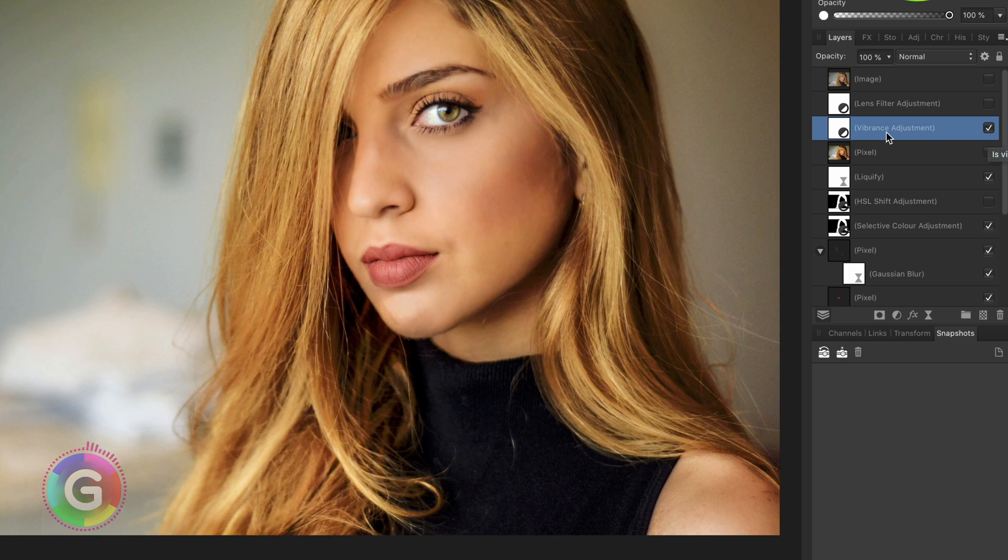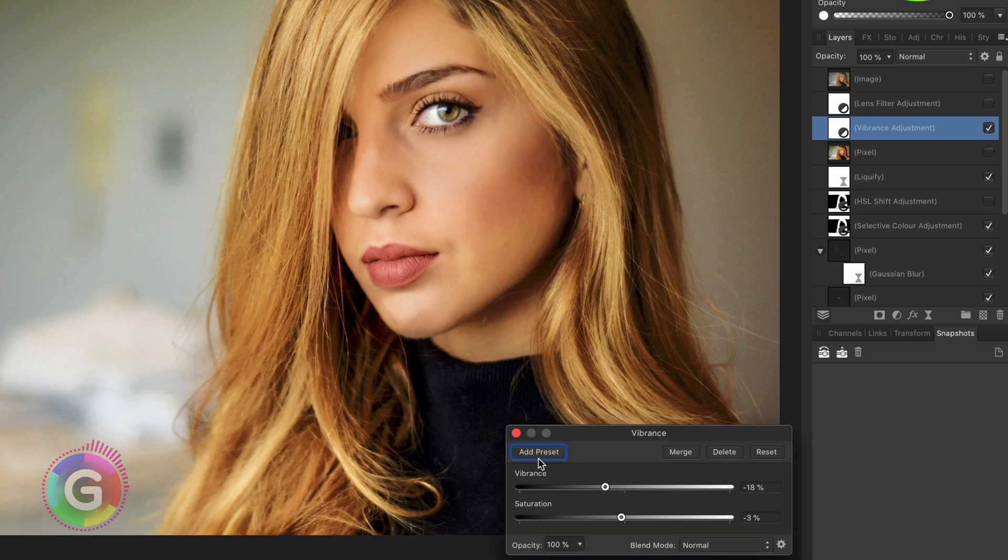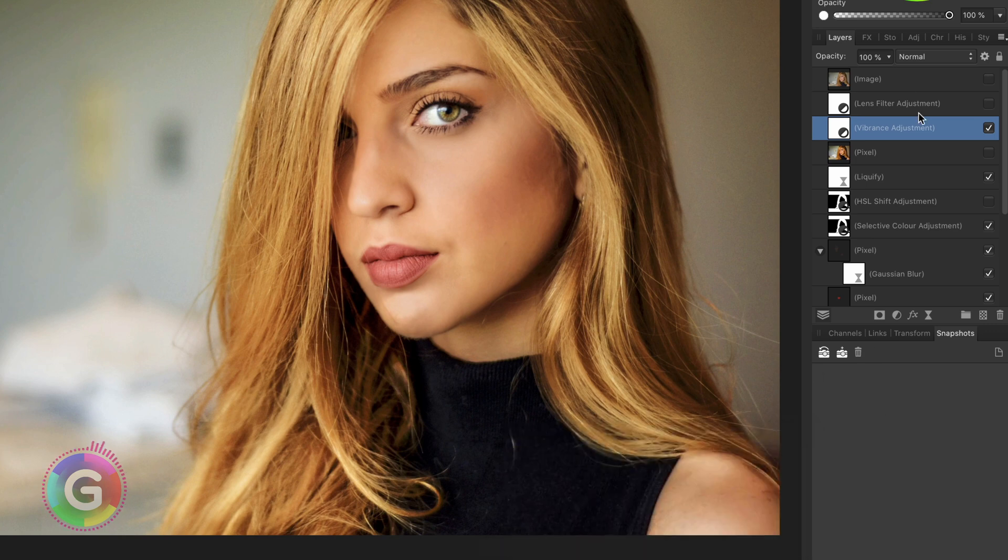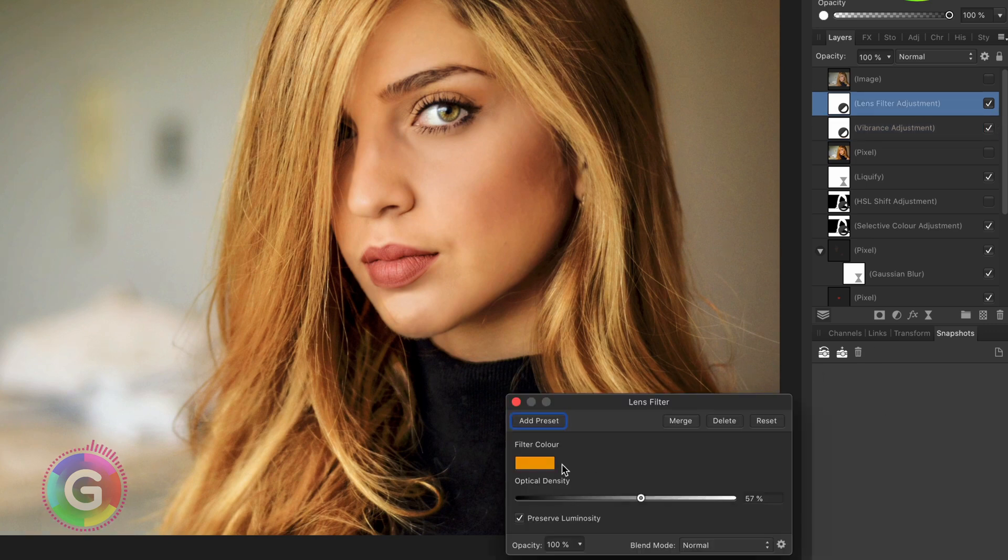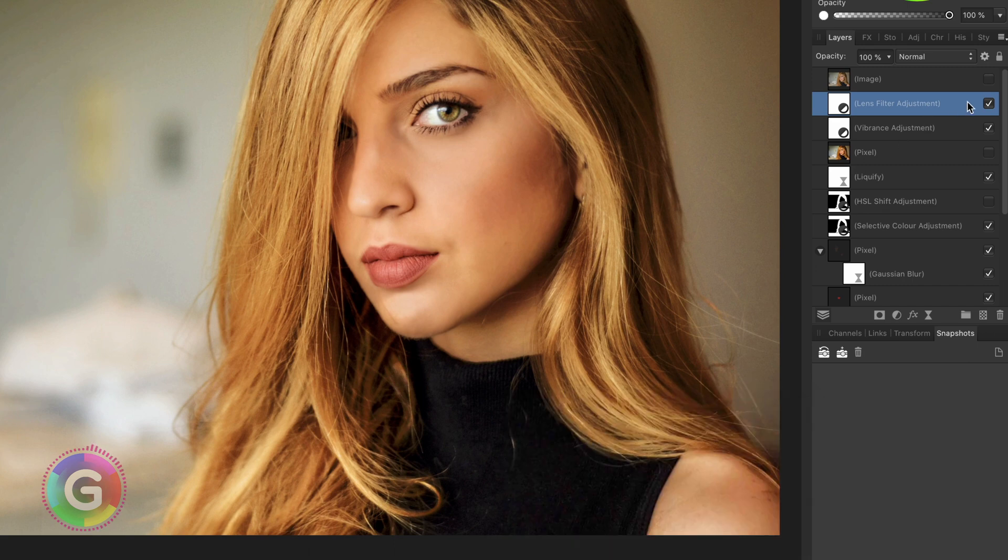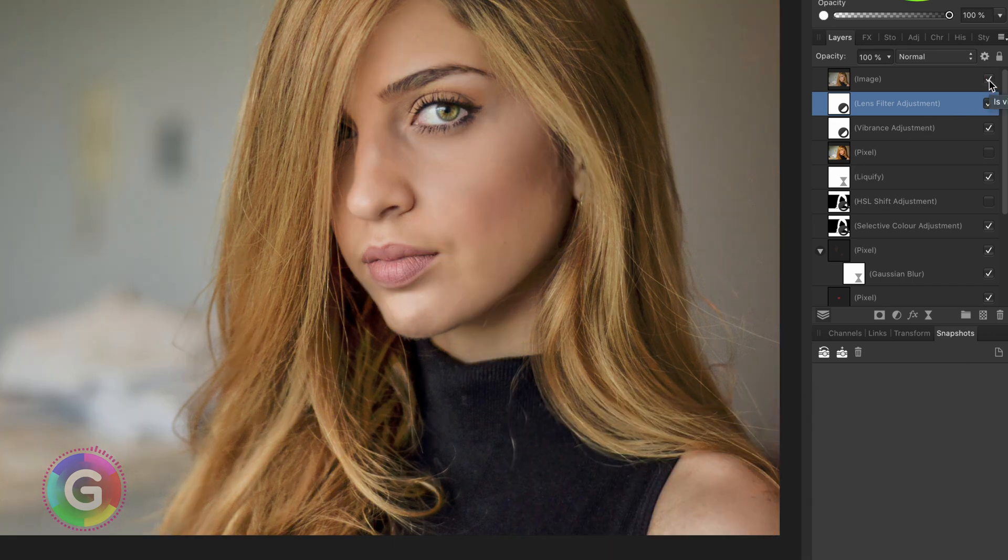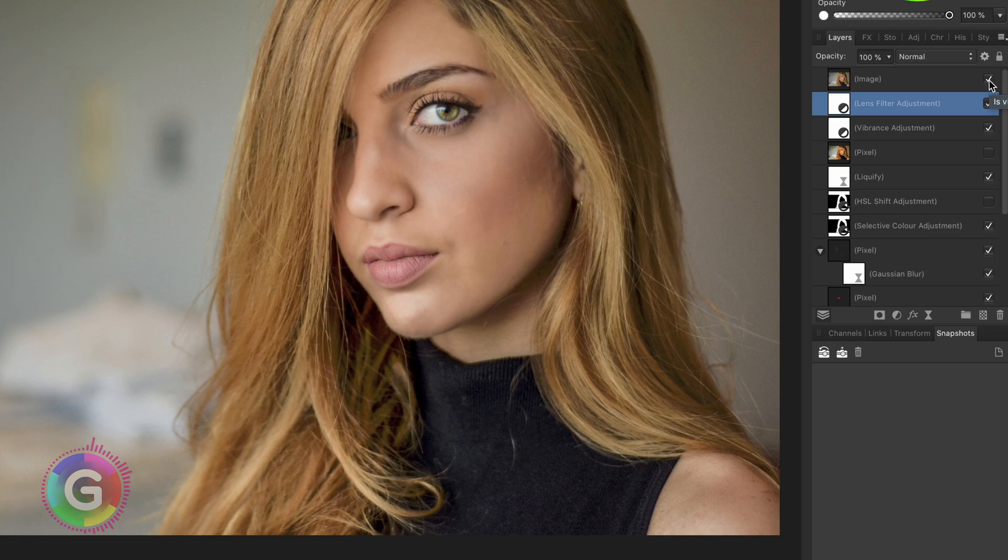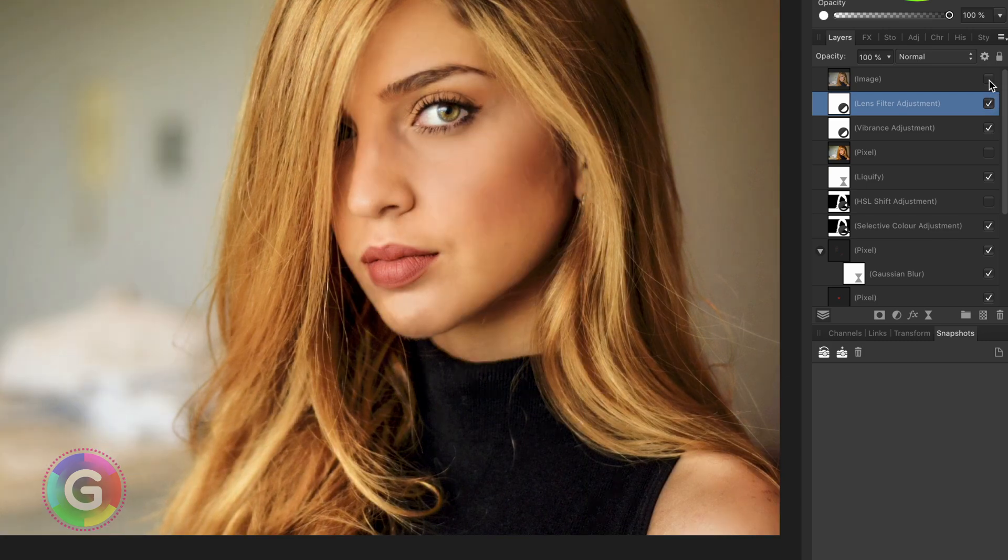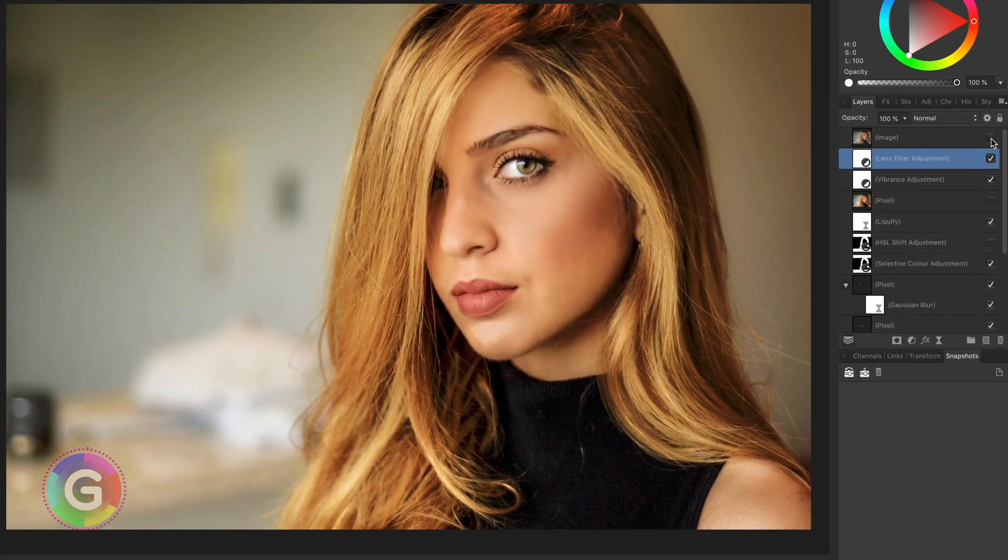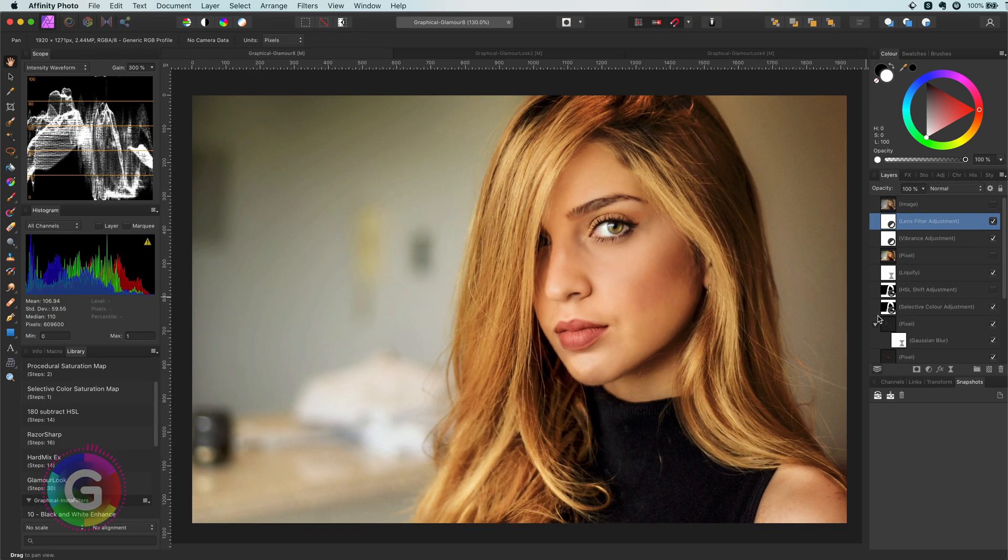The final two adjustments are the vibrance and lens filter. With the vibrance adjustment I lowered the saturation a tiny bit because the next adjustment the lens filter will bring back the saturation. Here is the before again and let's have a look at the final result. Pretty awesome.